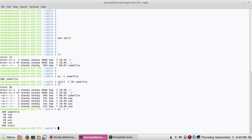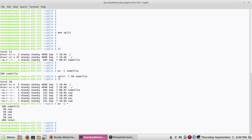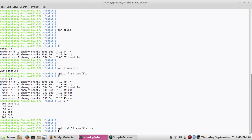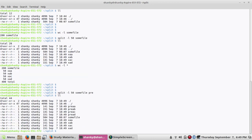Each small file is having fifty number of lines. This is how we can split a file. If I want to give my own prefix to the file instead of the default prefix, we can specify it in the command. You can see I have split the file into four pieces: pre_aa, pre_ab, pre_ac, pre_ad.